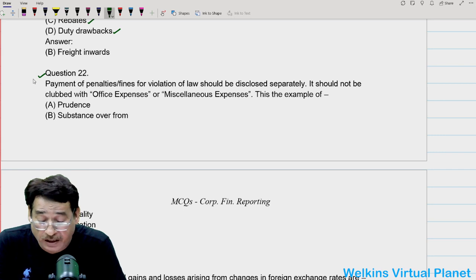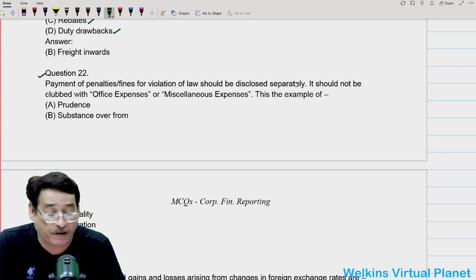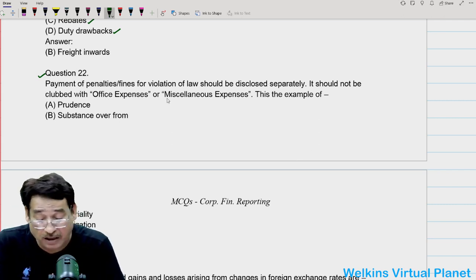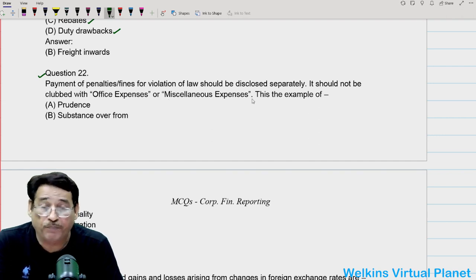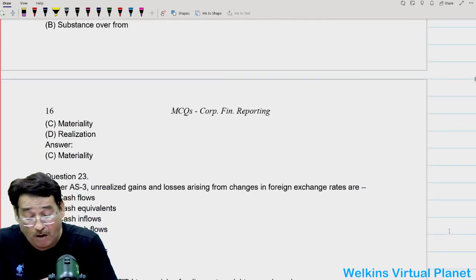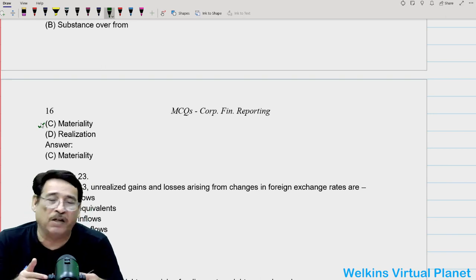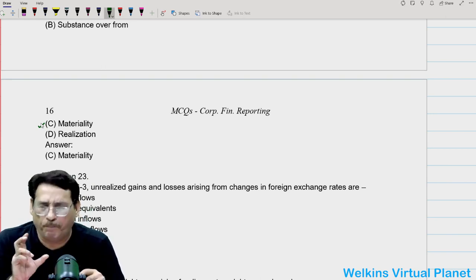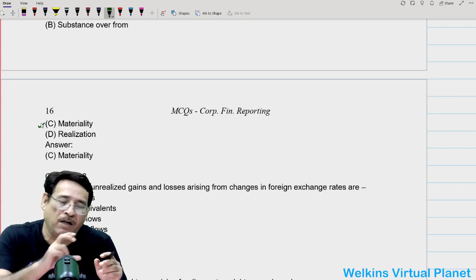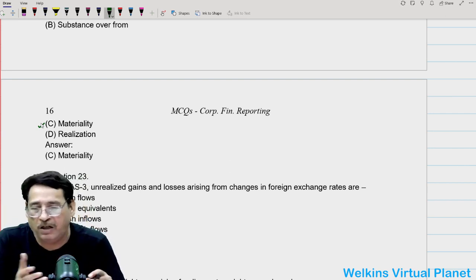Question twenty-two: payment of penalties and fines for violation of law should be disclosed separately — it should not be clubbed with office expenses or miscellaneous expenses. This is an example of materiality, because if the amount of penalties or fines is quite high, it becomes a material item and needs to be reflected as a separate line item, not clubbed with miscellaneous expenses.